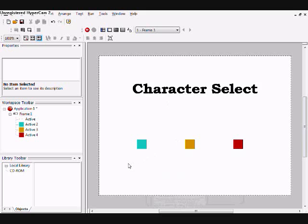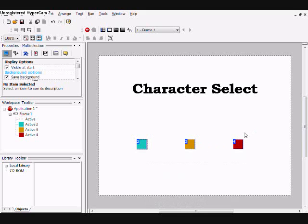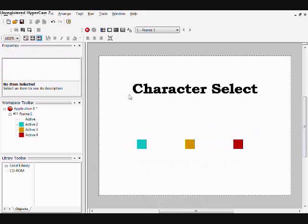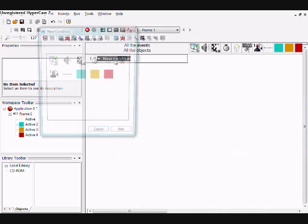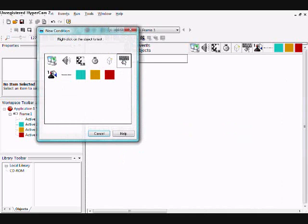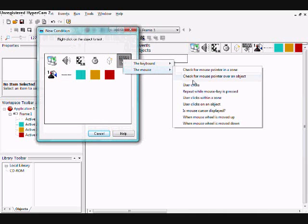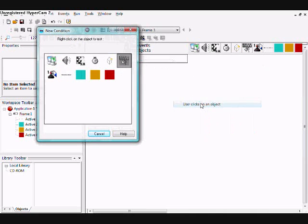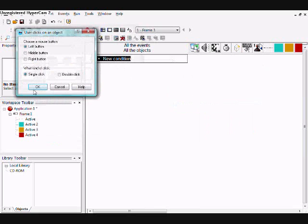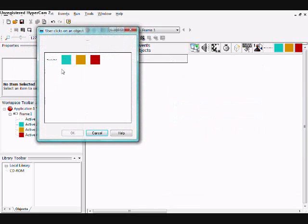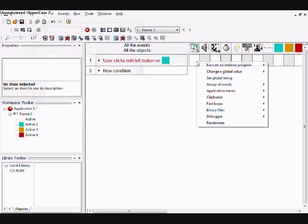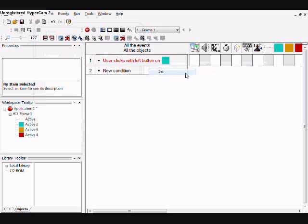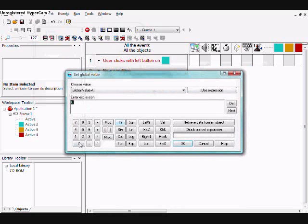What you first want to do is create three active objects, and in the event editor, code in when you click the first character, change global value or set global value to one.